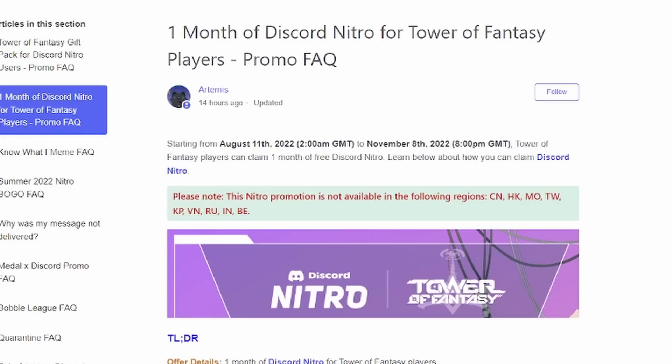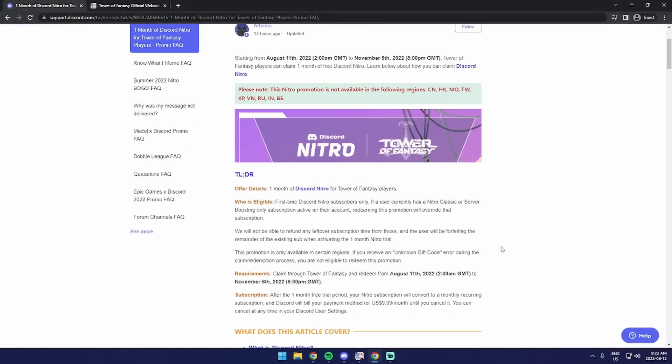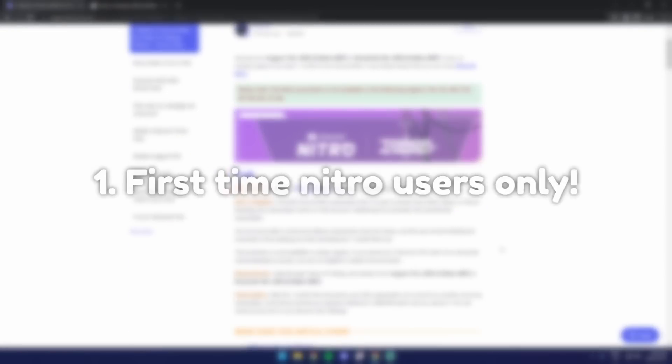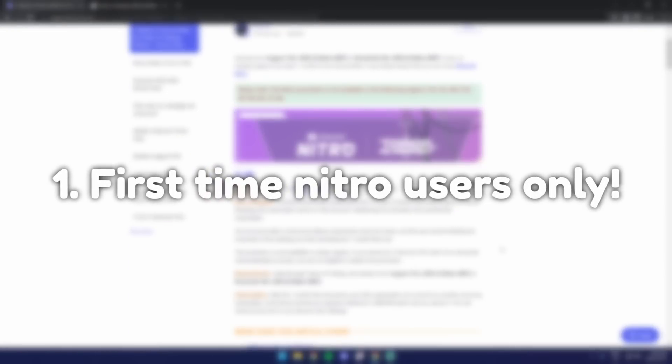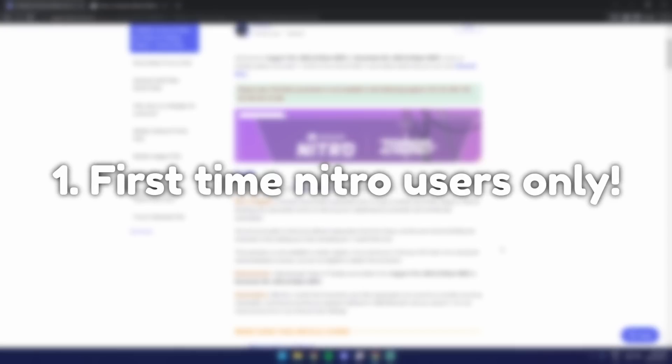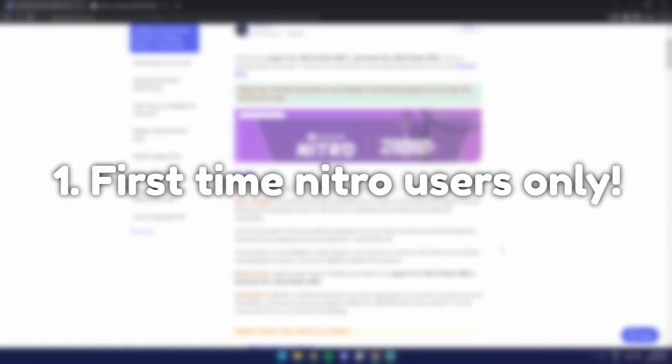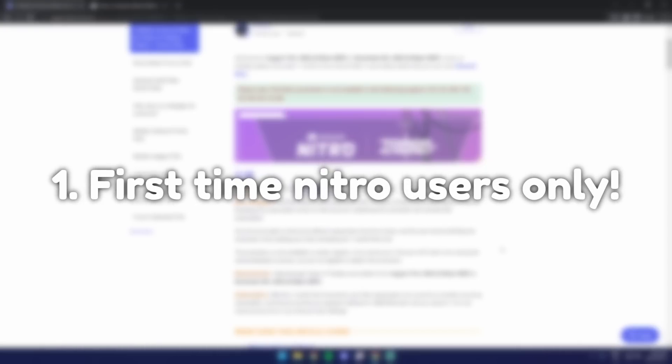Now just note, it's not available in these regions. Scrolling down, I want to point out a couple of things before we get started. First off, you need to be a first-time Nitro user, so if you bought Nitro before or got a Nitro free trial before, then you won't be able to redeem this.